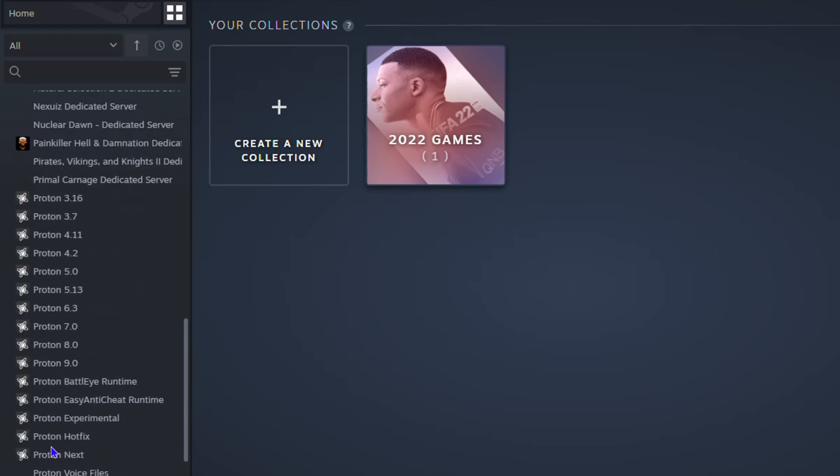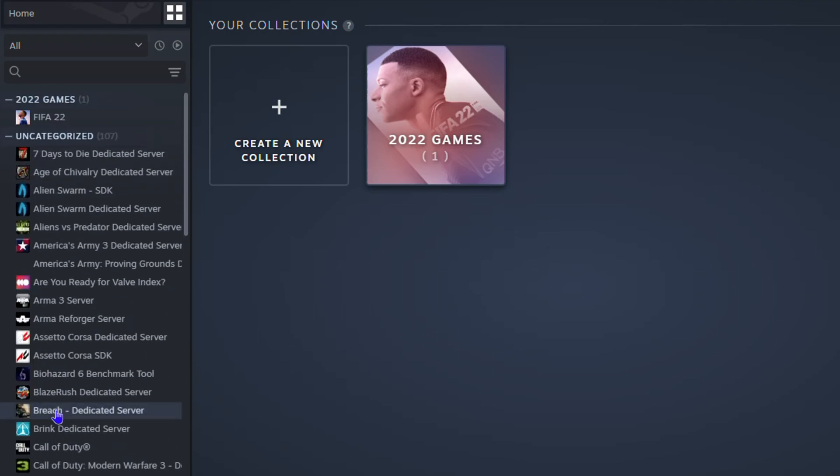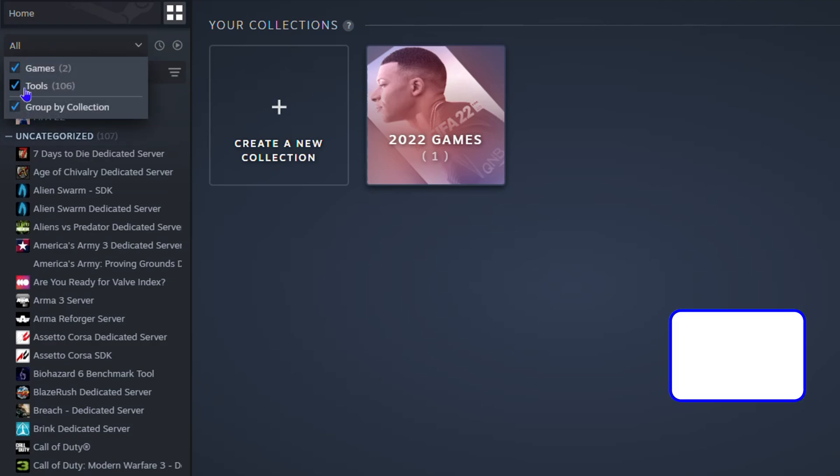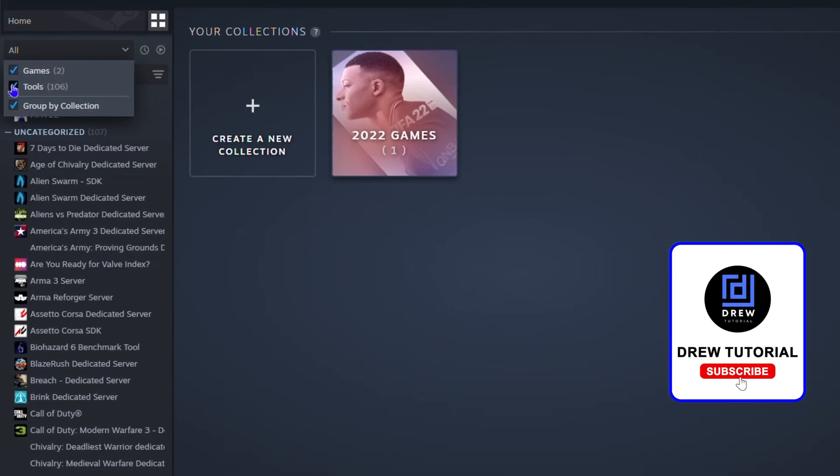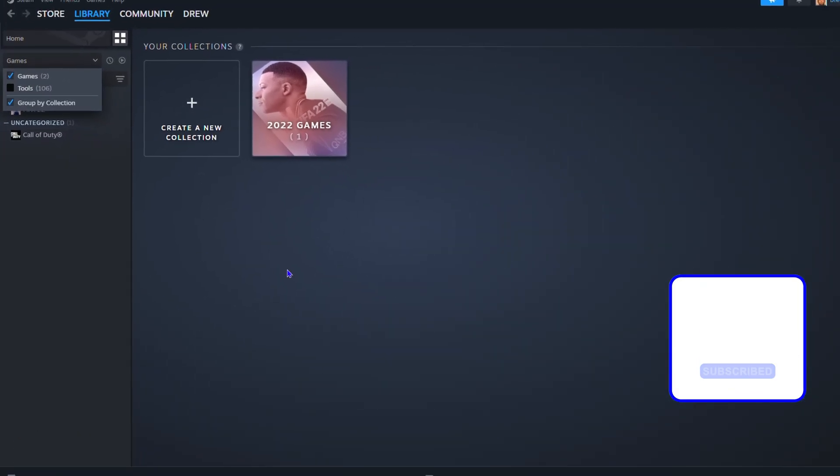Under your Collections - very easy and very simple. So that's it guys, that's how to view game tools in Steam.